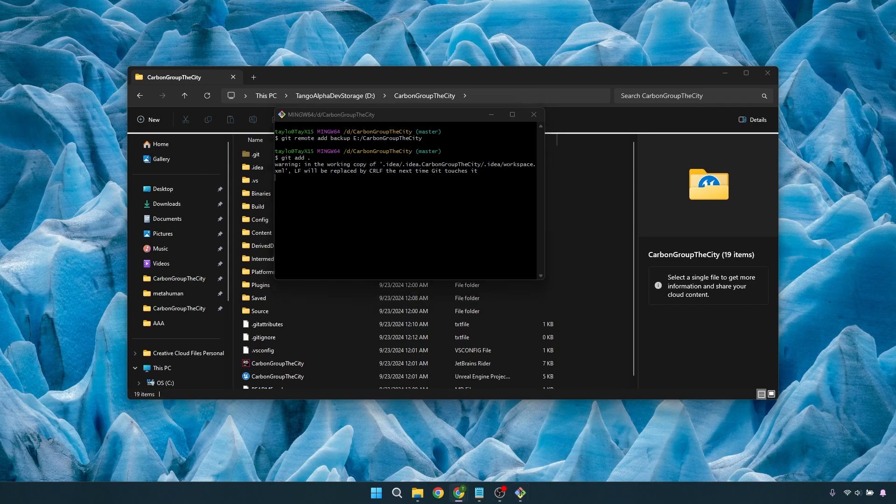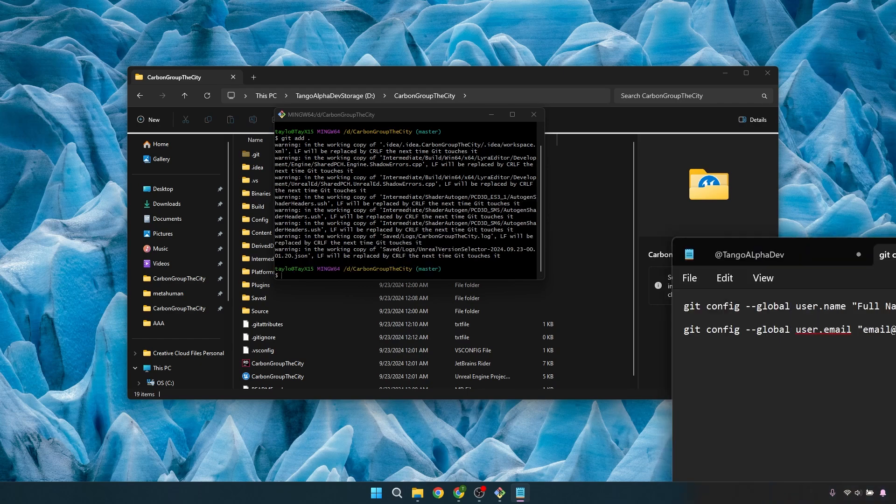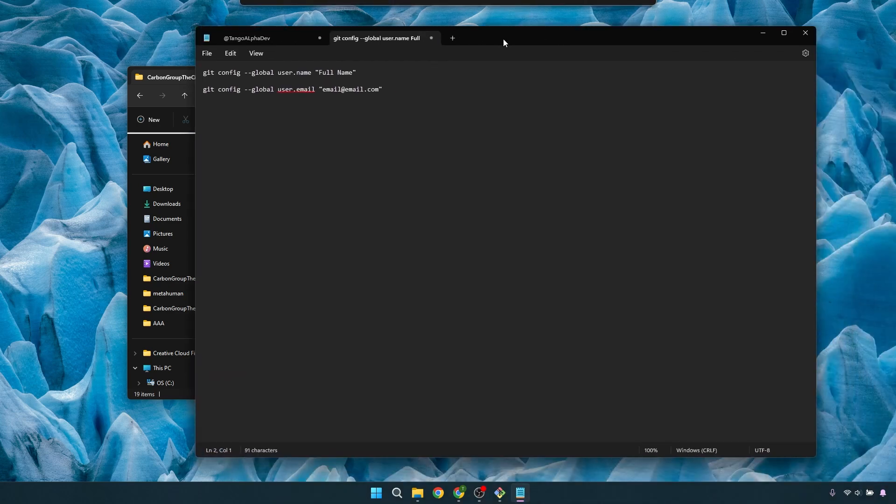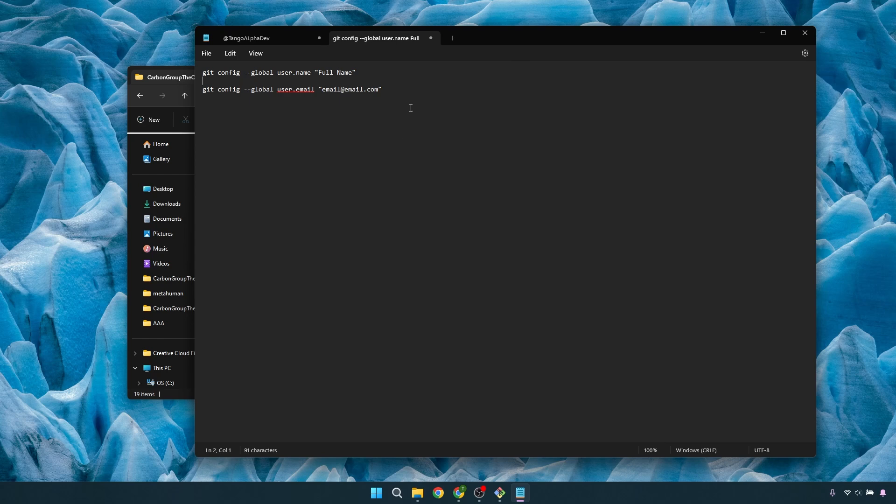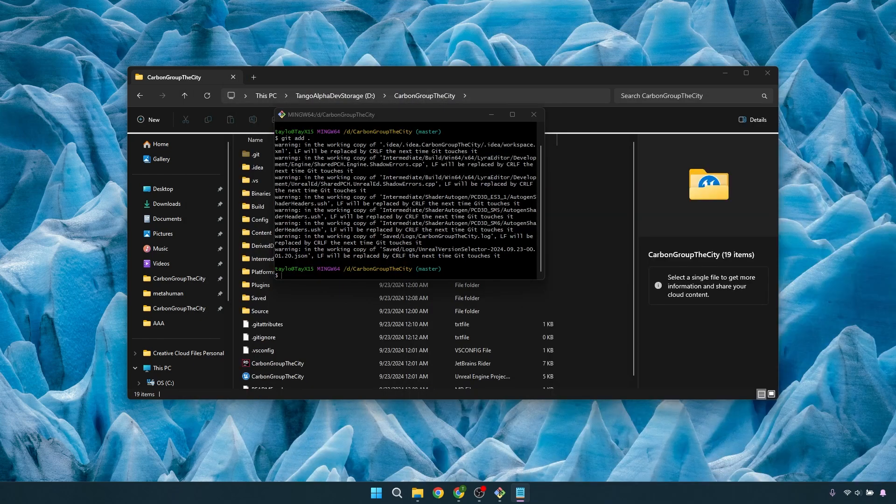With that, we can get back to the next step. Once we have that, the next thing that we're going to do is git add dot. This will take a little bit to run through. Just a quick side note, if you did want to change your username and the email, I'm going to have all of the instructions in the description of this video.